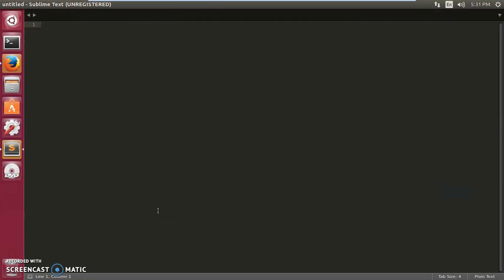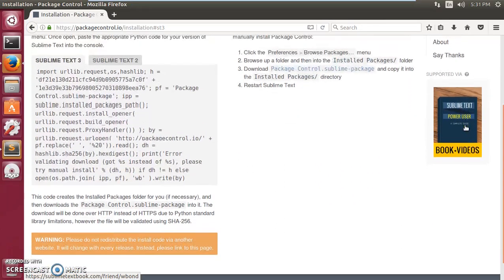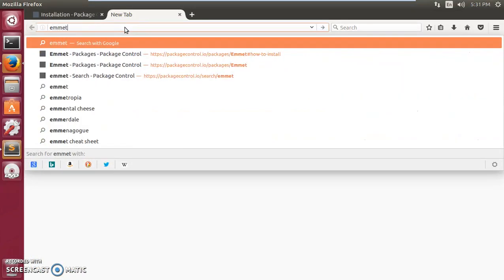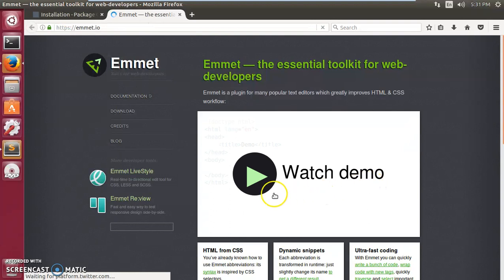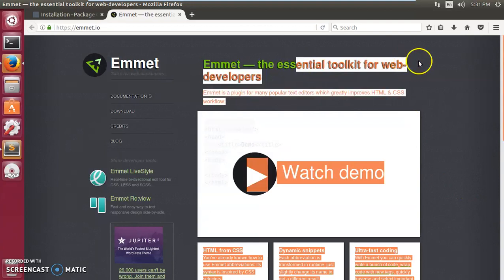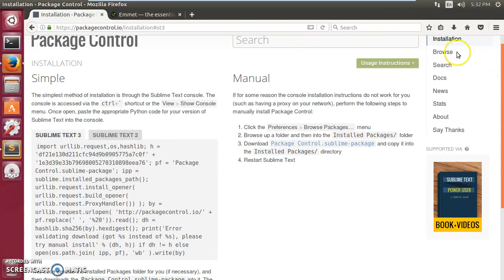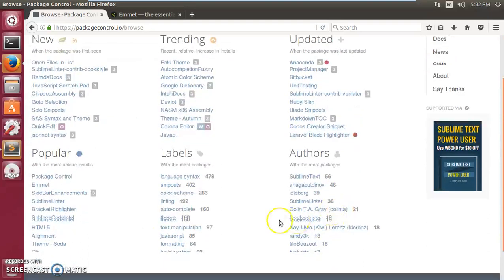That's Package Control installed on Sublime Text 2 or 3. The second thing everyone loves is Emmet — it's a wonderful tool you can learn more about at emmet.io. It's an essential toolkit for web developers. On the Package Control site, you can browse and check all available packages.